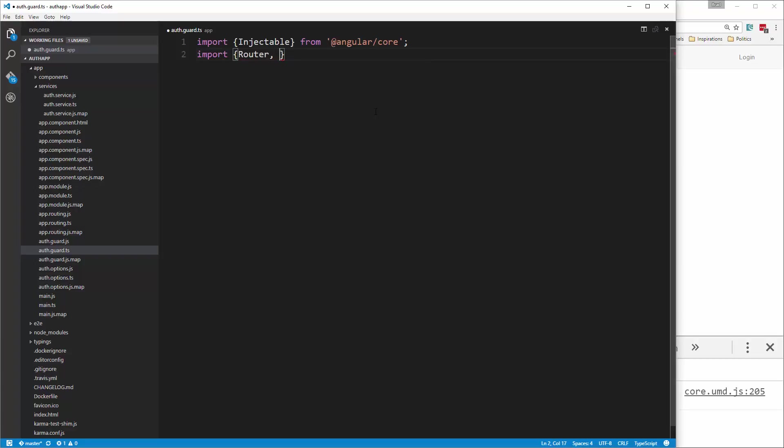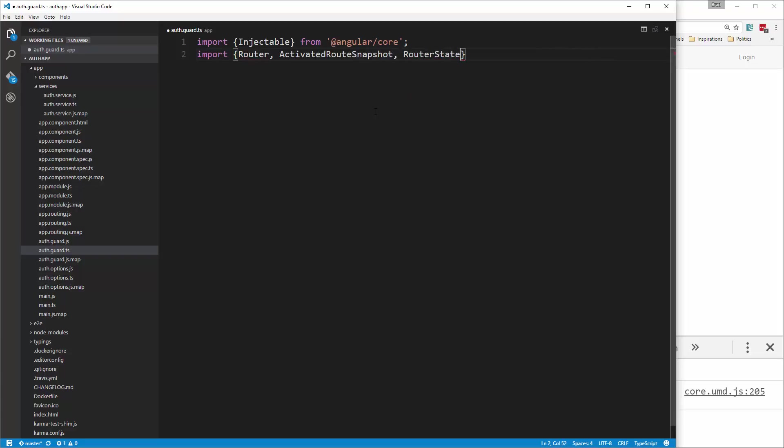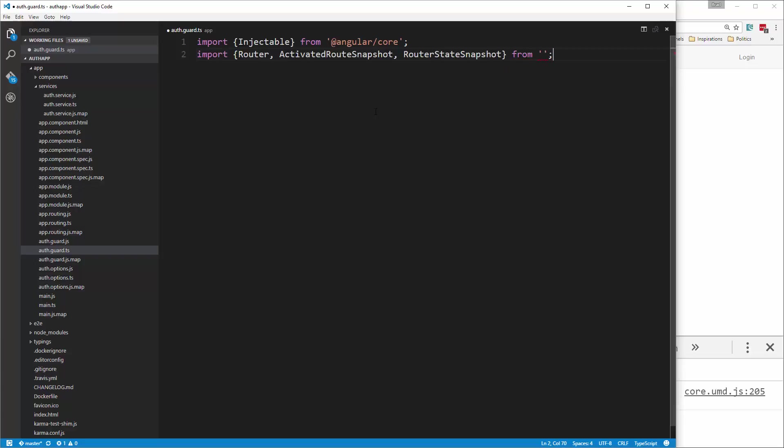So router, we also want activated route snapshot. We need that, and then also router state snapshot. Those are going to be from angular slash router.